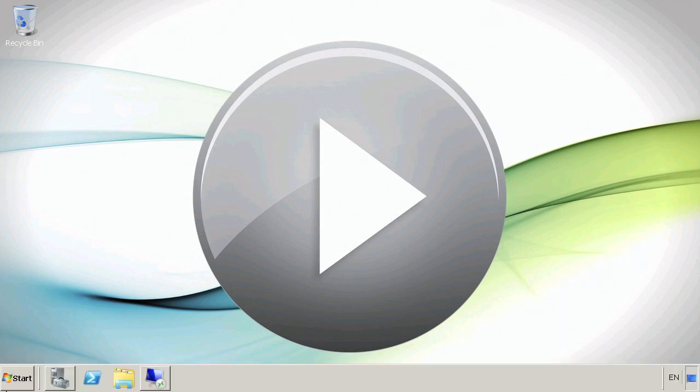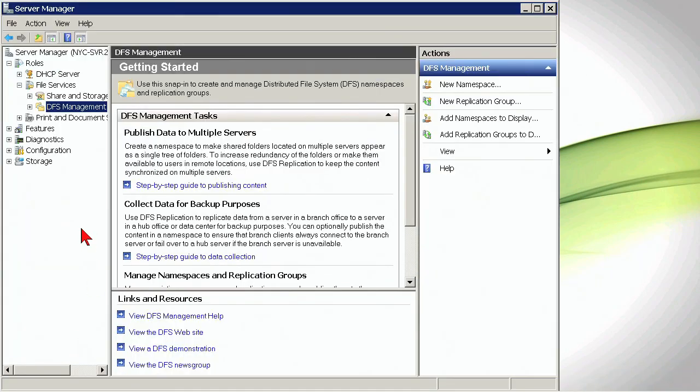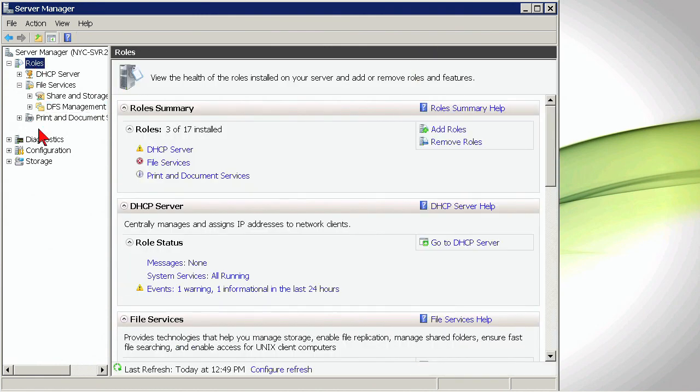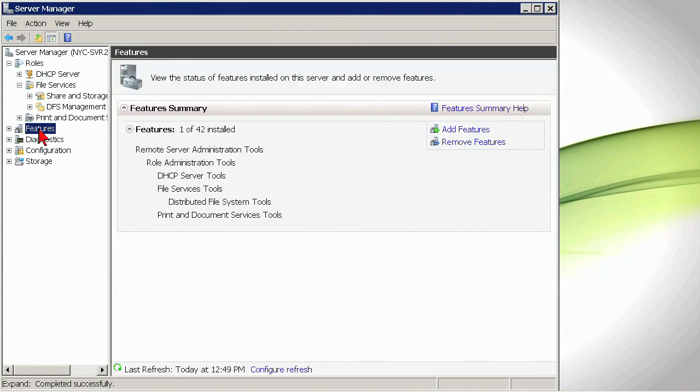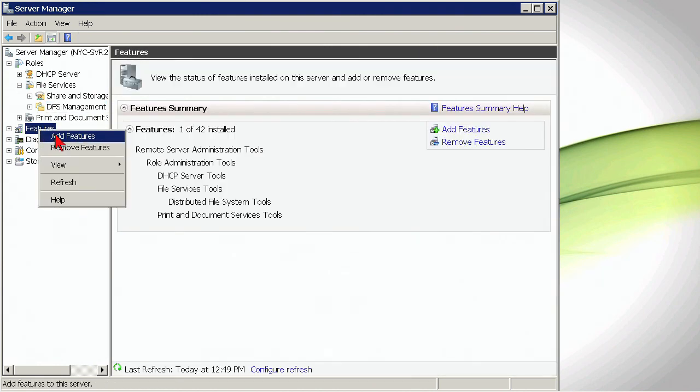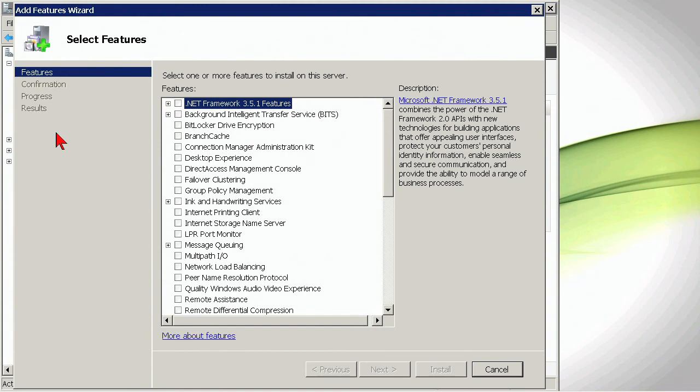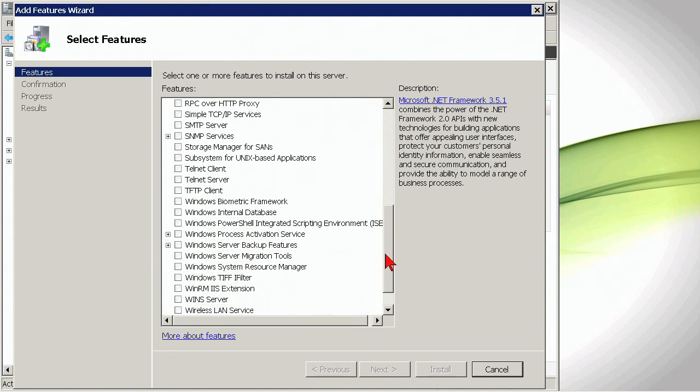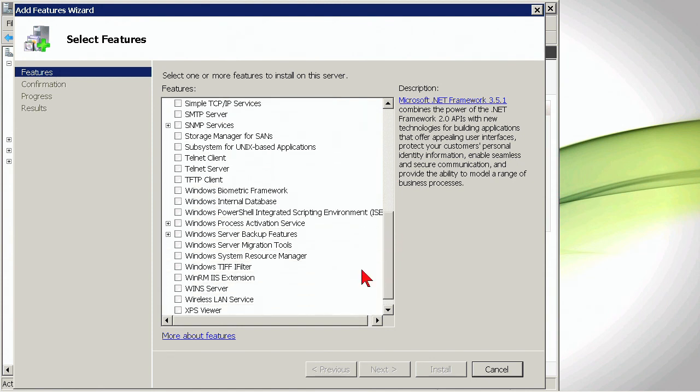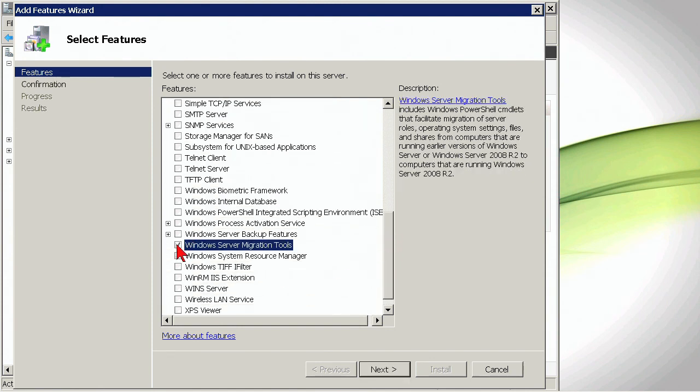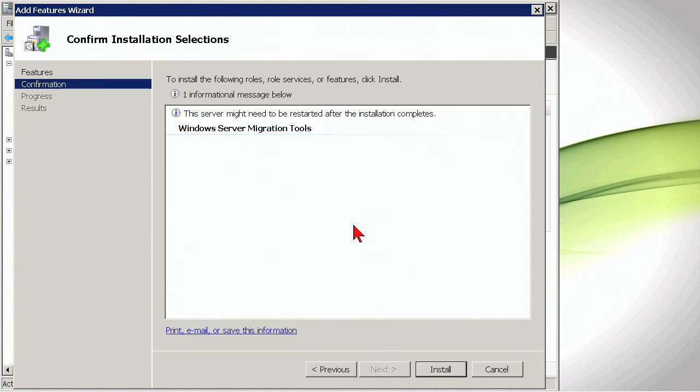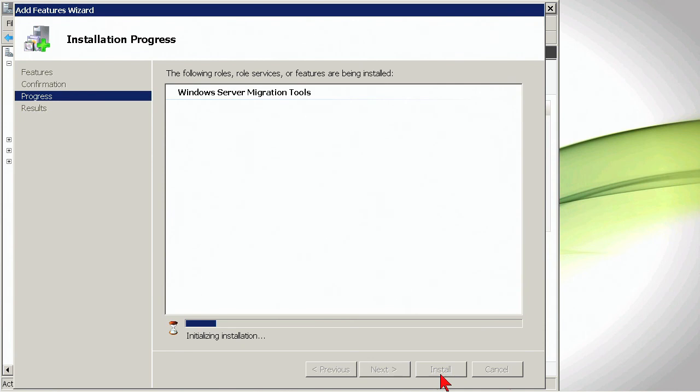Now the next step that we're going to have is going back into Server Manager. Now we're back on our R2 machine, and we're going to go to Features, and we're going to Add Windows Features. We're going to scroll down and find the Windows Server Migration Tools. We're just going to perform that installation of Windows Server Migration Tools, just a fairly simple install.